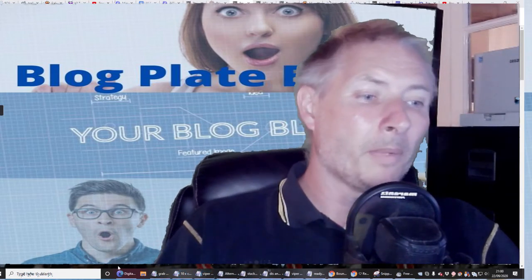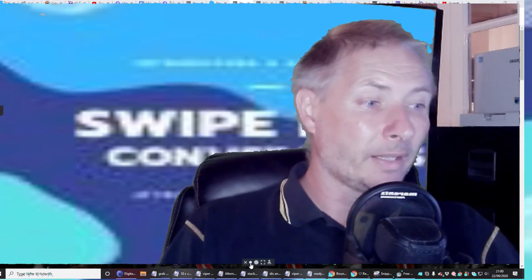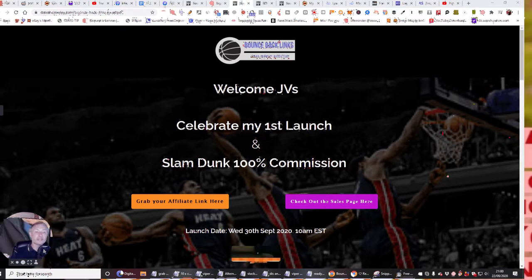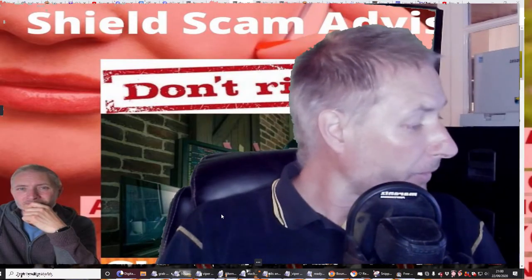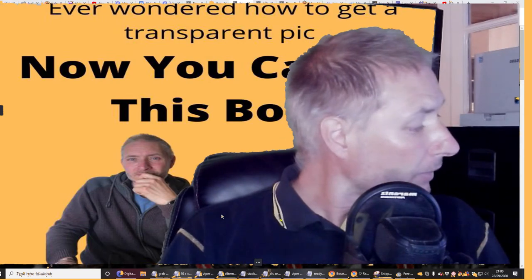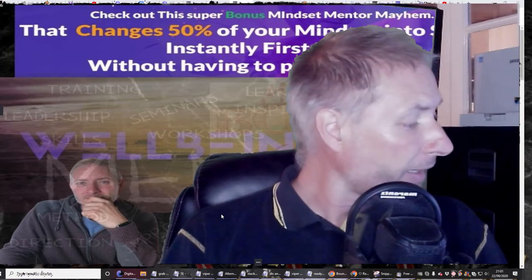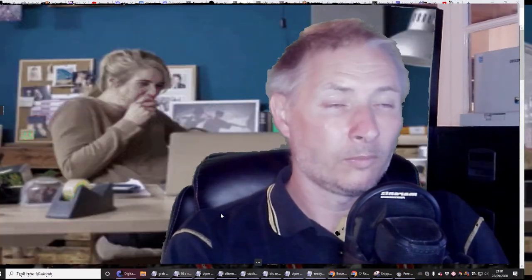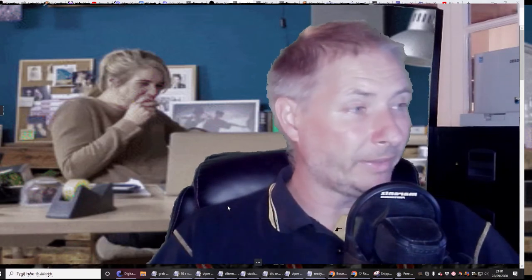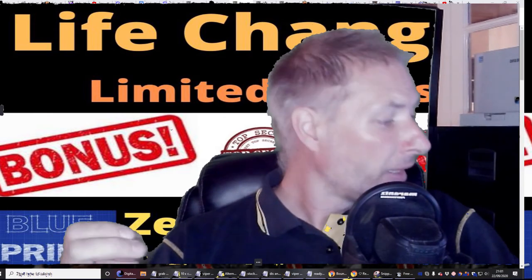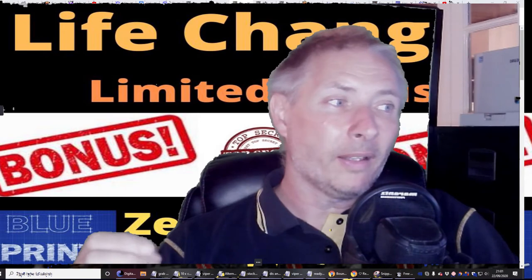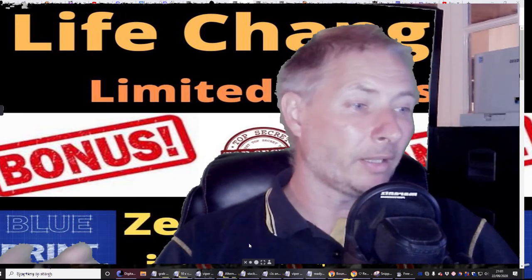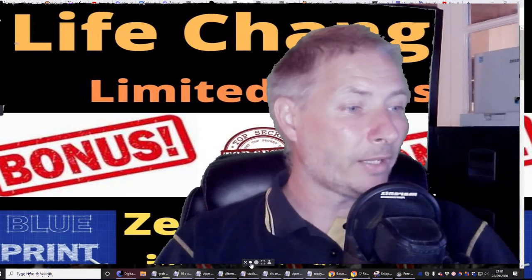Hi guys, my name is Darren and welcome to my review. Today I'm going to be reviewing something really cool called Bounce Back Links. Bounce Back Links is all about linking certain social media platforms, which is something I can really relate to. This is going to be released on September 30th, and I'm going to drop the screen down and jump straight into it.